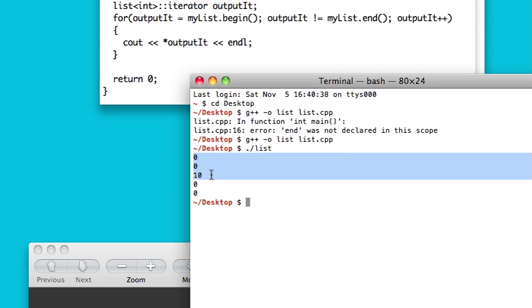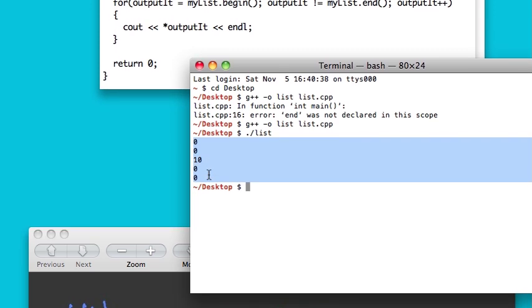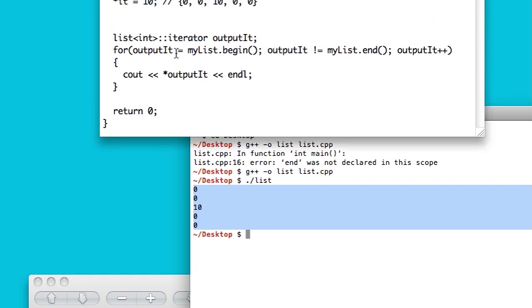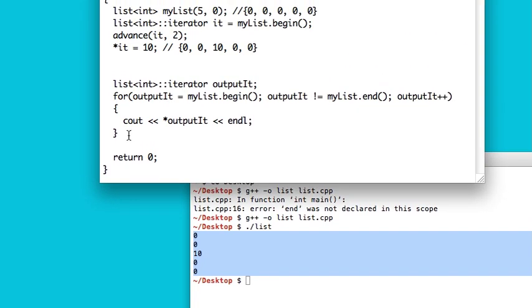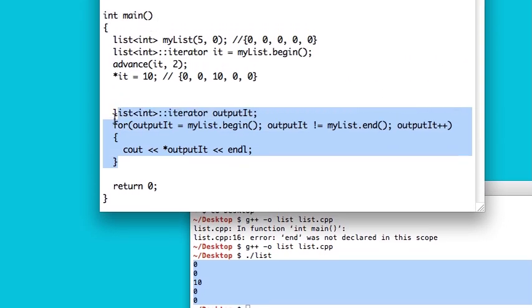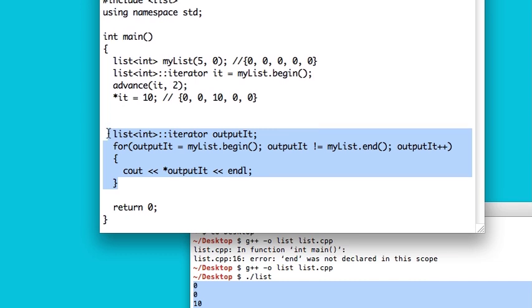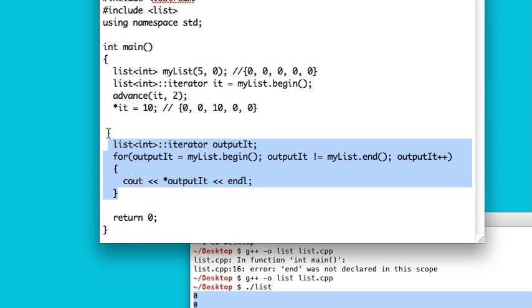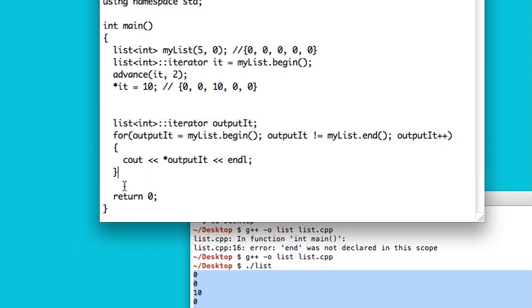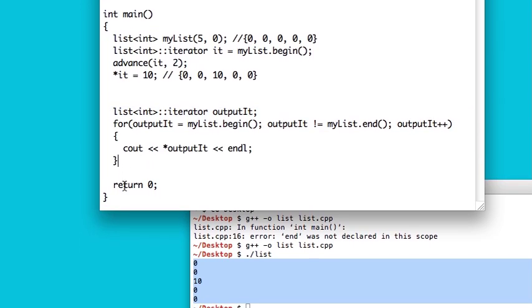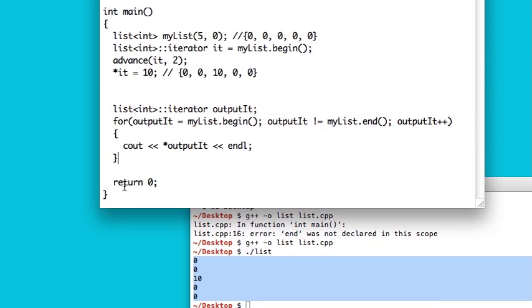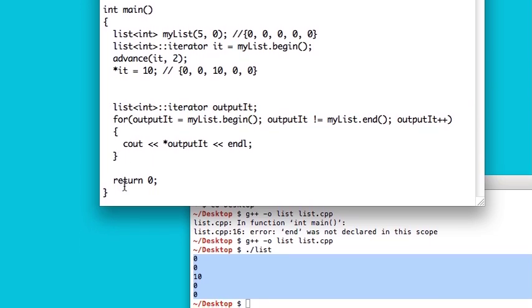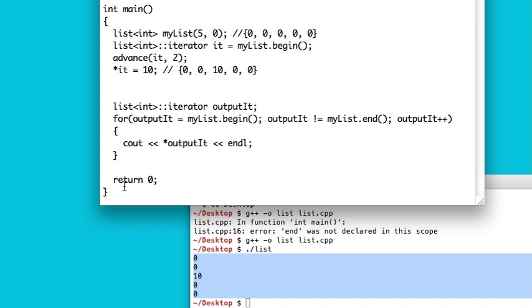So now the array is 00100. But as you can see, it's a little bit more work to work with a list than it was to work with a vector or a deck. So it's just something to keep in mind when you're trying to decide what you want to do with the list.